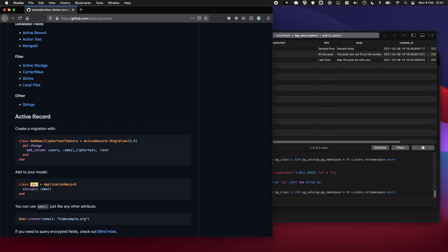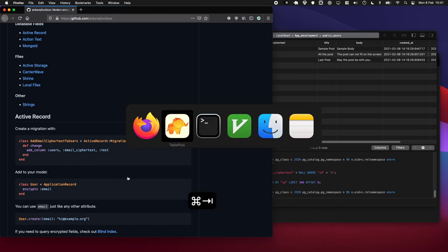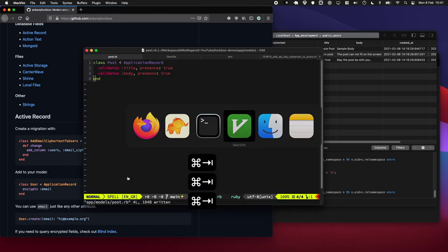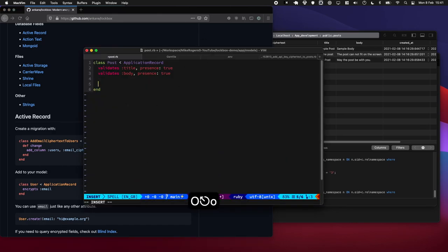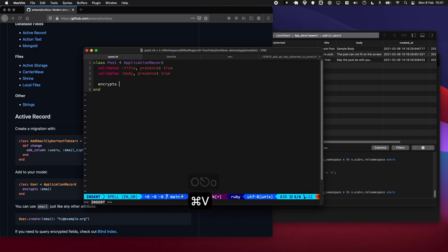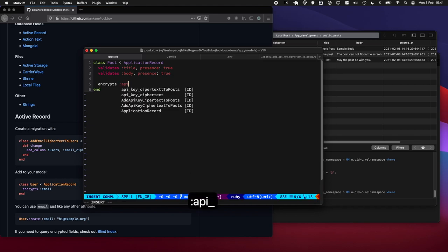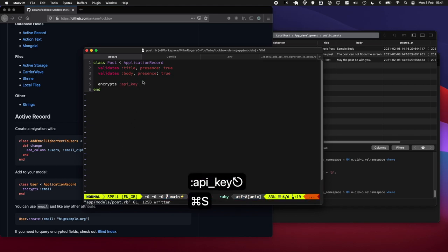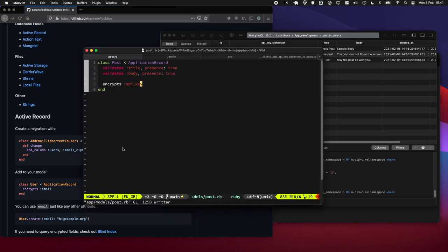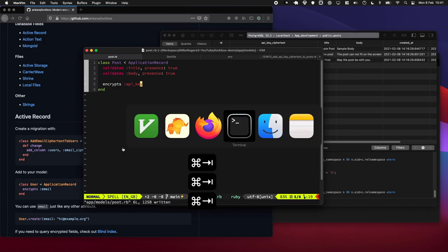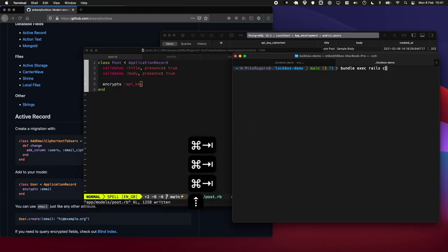So let's tell our model about that field. We're going to go into our Post model and we're going to type encrypts and then we're going to write api_key. This is just going to map to that ciphertext field and it's going to encrypt it when we save and load from the database.